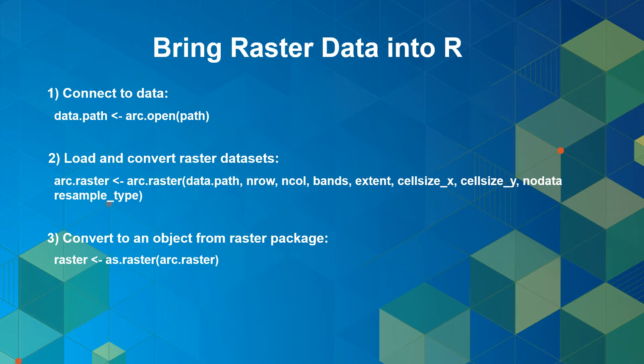Then use arc.raster function to load a raster dataset, customize it, and convert it from an ArcGIS data type to an R object. You can load a subset of the original data by indicating number of rows or columns, or load a subset by defining a list of bands to read. Change the spatial resolution by cell_size_x and cell_size_y, replace no data with a numeric value, or resample data before bringing it into R.